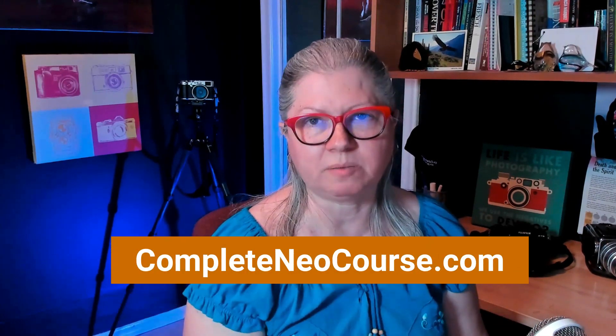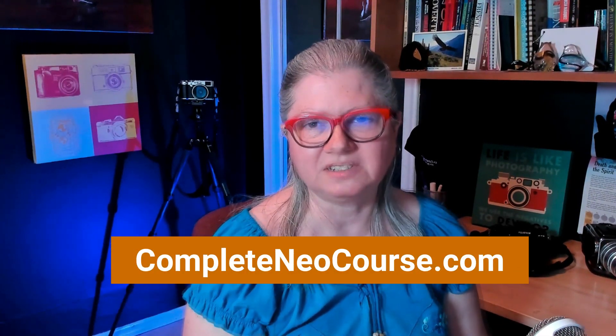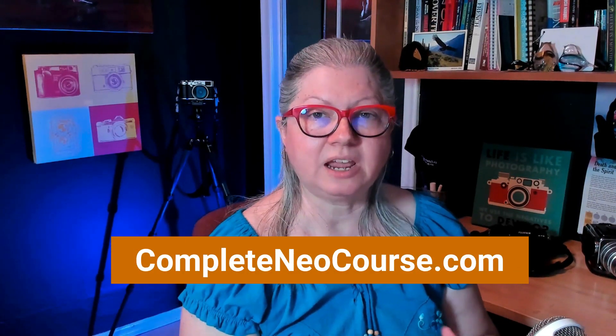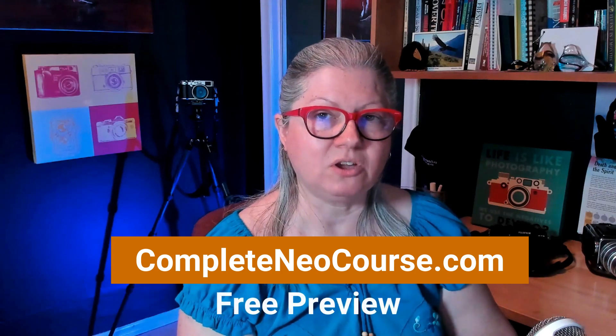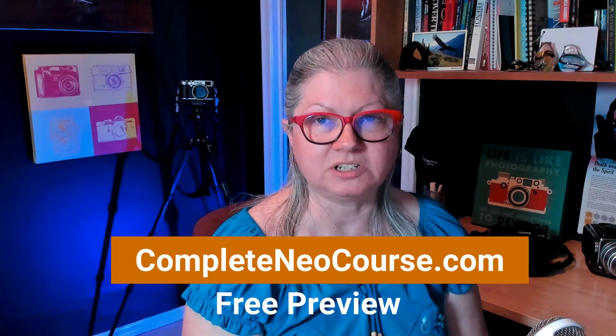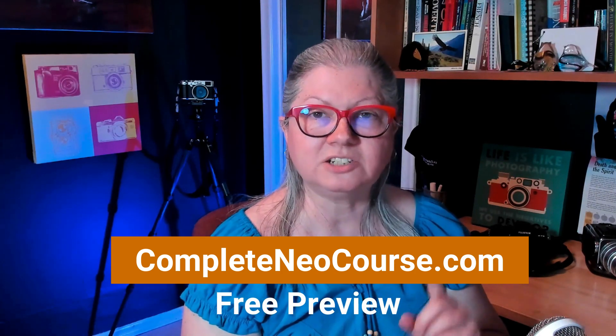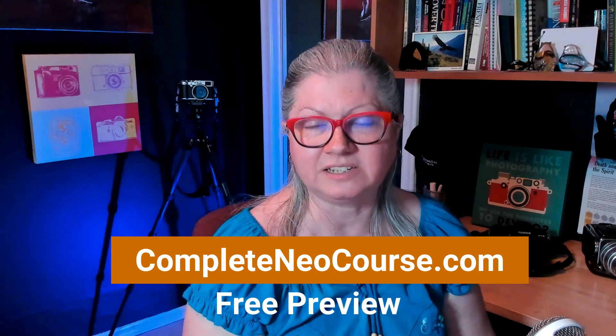I teach how to do portrait retouching using Luminar Neo among many other things in my Luminar Neo the complete course. If you'd like to take a preview of my course, you can look at two lessons for free. I'll provide a link for you to check that out in the description below.